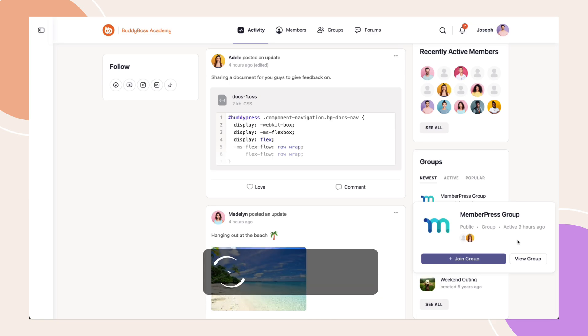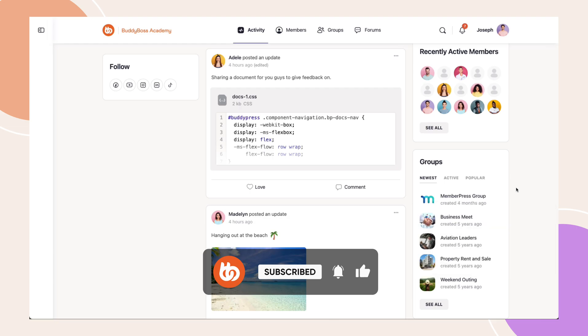BuddyBoss makes navigation fast and interactive with hover cards. Try it now and follow for more BuddyBoss tips.